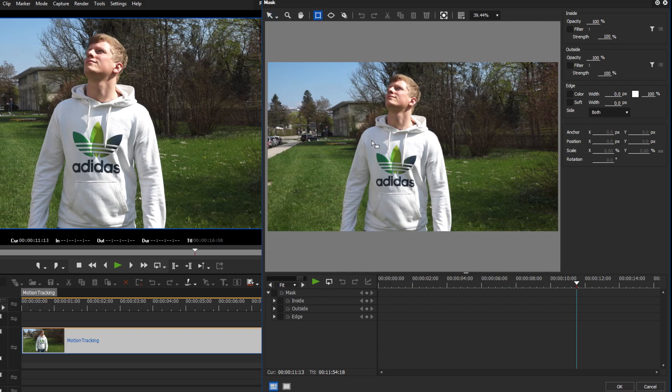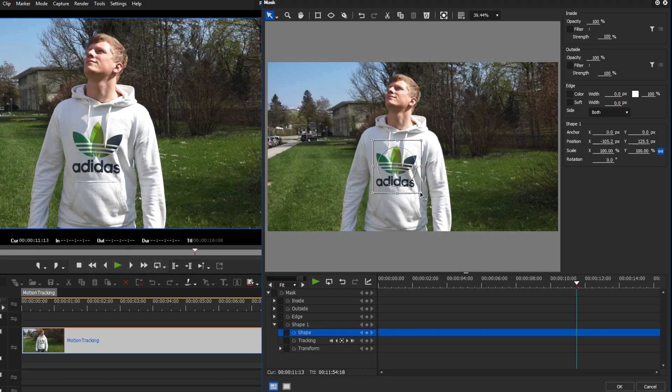First, apply a mask filter to your clip. Then, mask the object you want to pixelate.